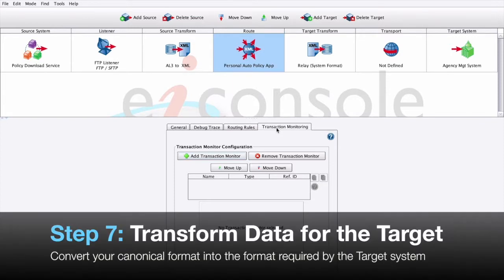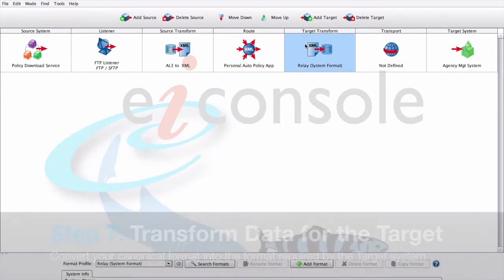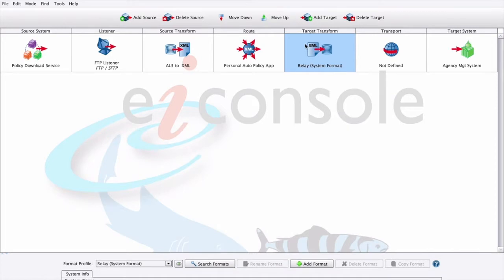Step 7: Transform the data for the target. Next, we'll select the target transform stage. This is where we'll convert our new XML representation into the CorePCS XML. We'll use the same two-step process we used for the source transform stage, only in reverse. First, we'll click the Add Format button and enter in our format name and click OK.